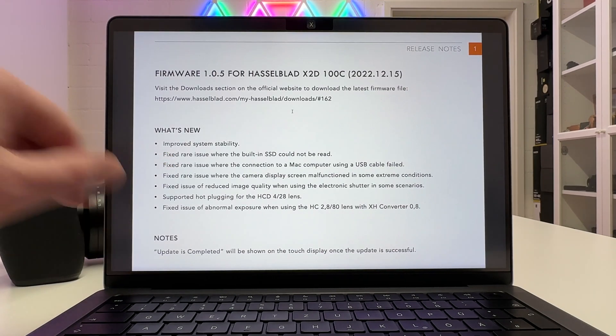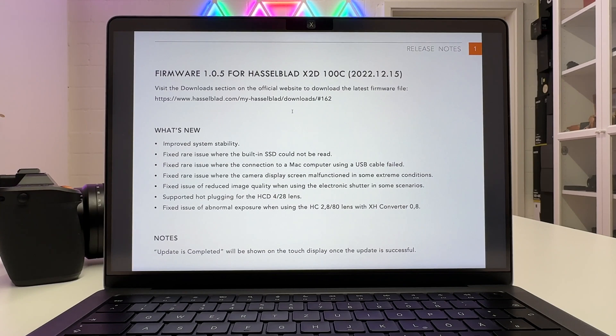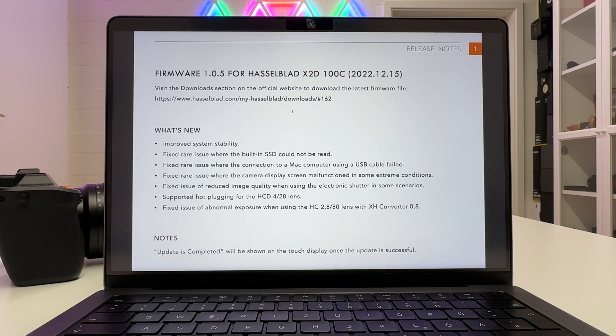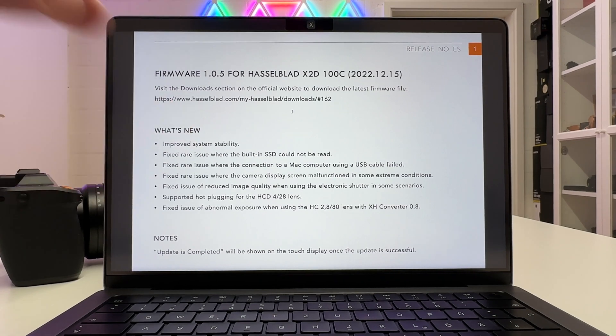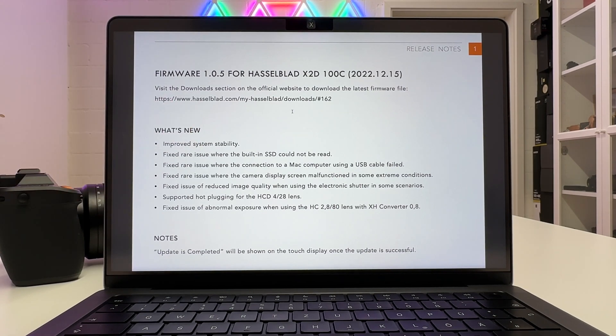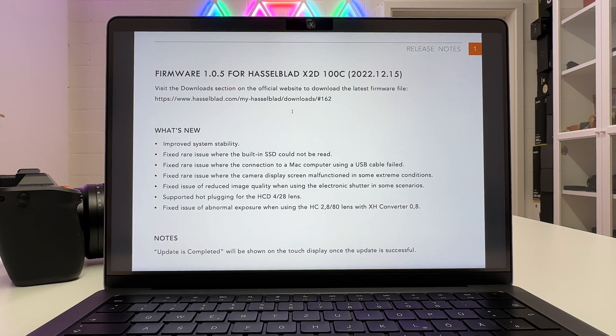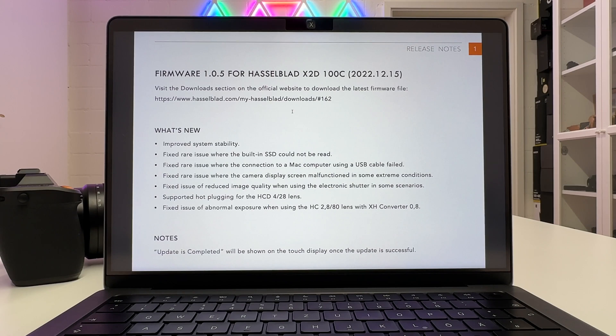Then it fixed a rare issue where the connection to a Mac computer using a USB cable failed. I think that is something which is also quite important to be aware of because some people complained and said I wanted to do firmware update via Focus on the MacBook or on your Windows computer and it didn't work. And clearly if in some cases the USB connection is not stable, tethered shooting will not work, firmware updates via focus software will not work.